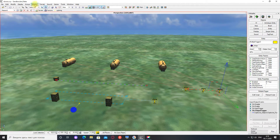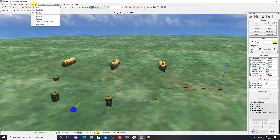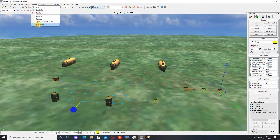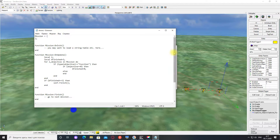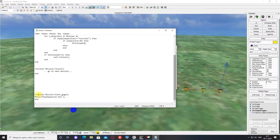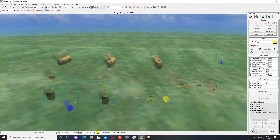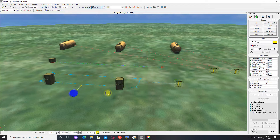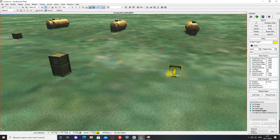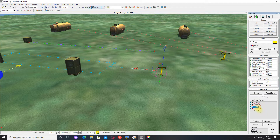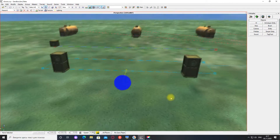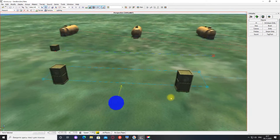Теперь нужен скрипт, который запустит анимацию — он у меня уже есть. Вот так вот он выглядит. Если кто не знает, как создаются скрипты, смотрите мои уроки о скриптах. Я хочу, чтобы анимация запустилась по входу в эту зону. Я выбираю trigger — on enter и выбираю миссию, которая запустит анимацию. Ну и давайте теперь посмотрим, как все это заработает.